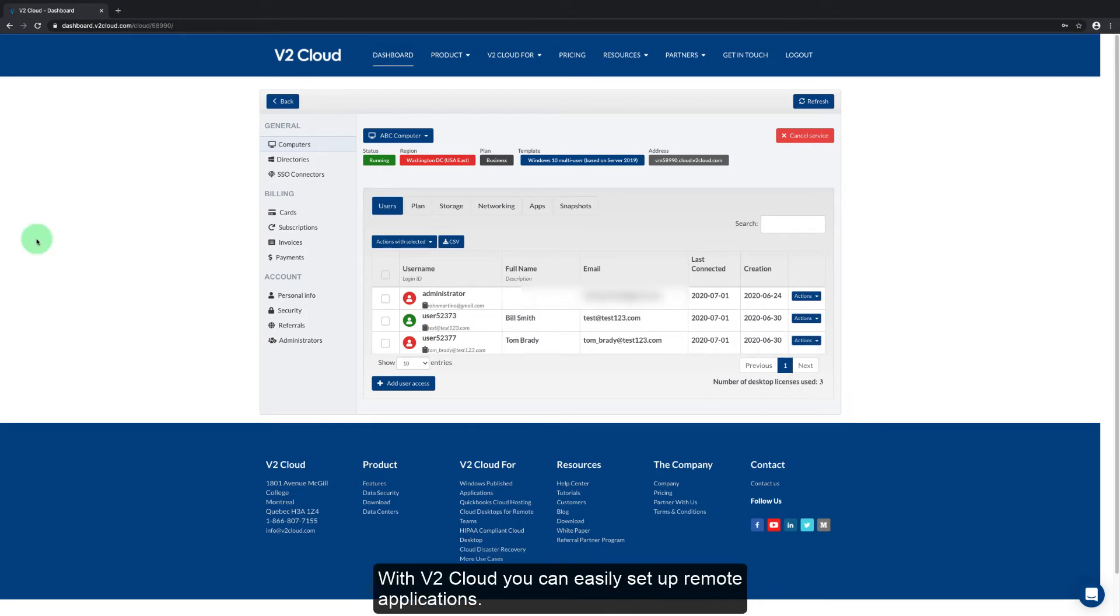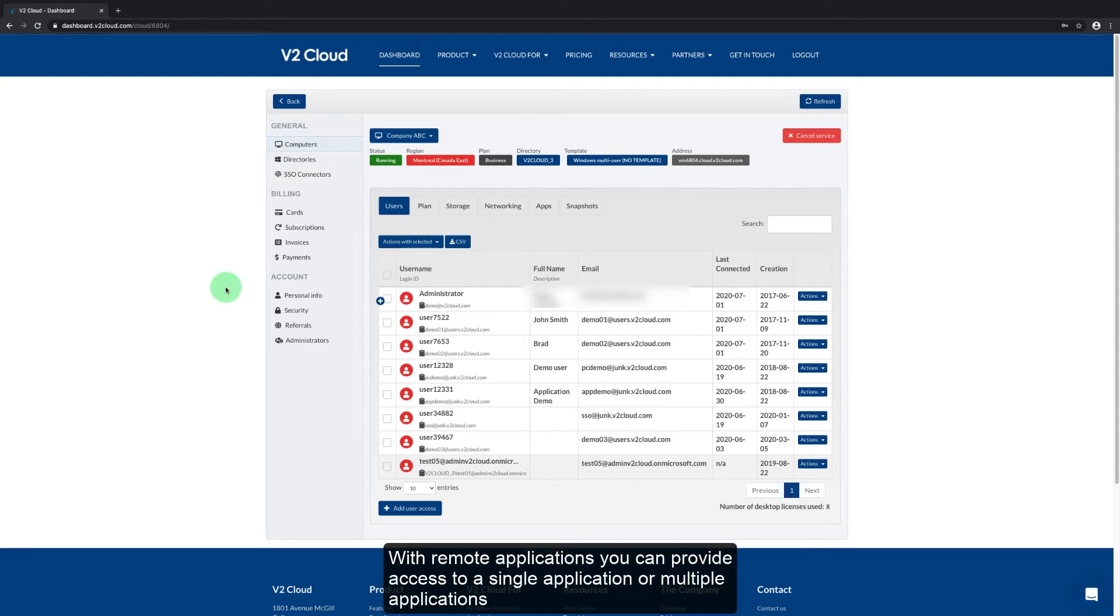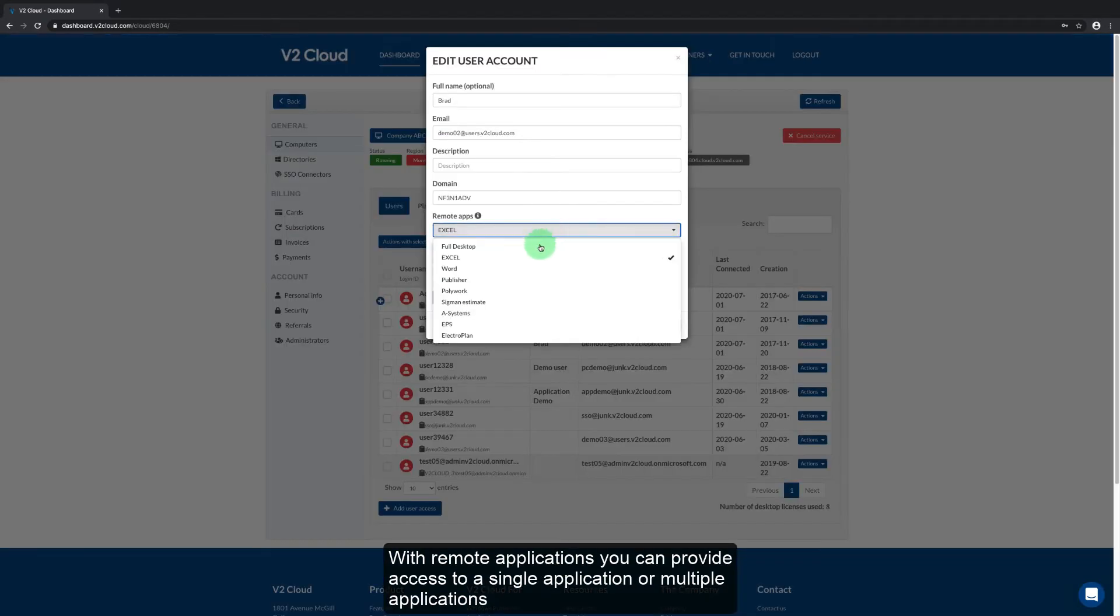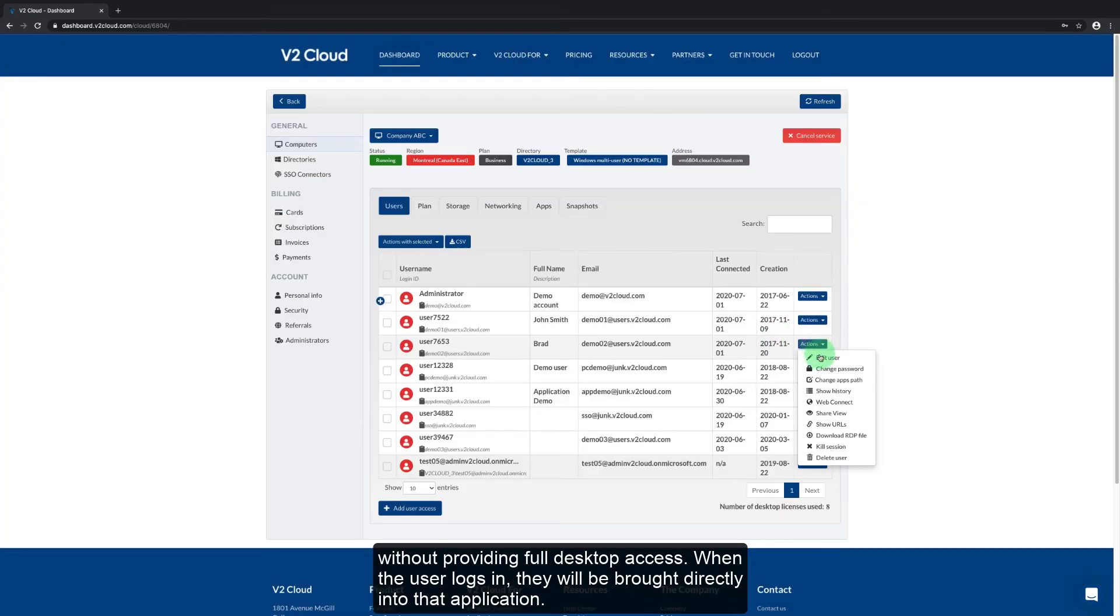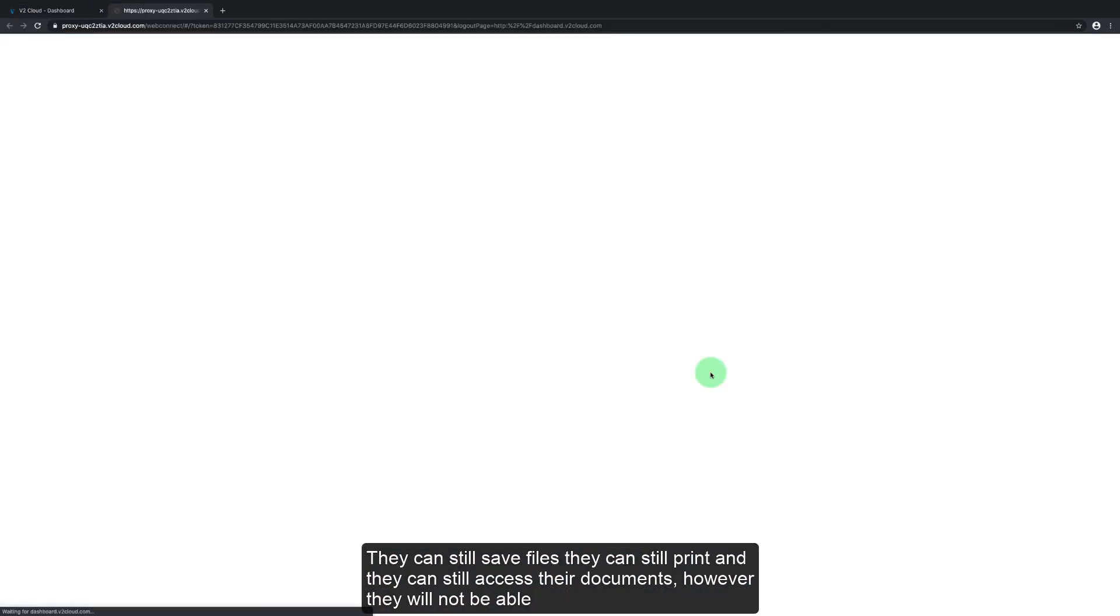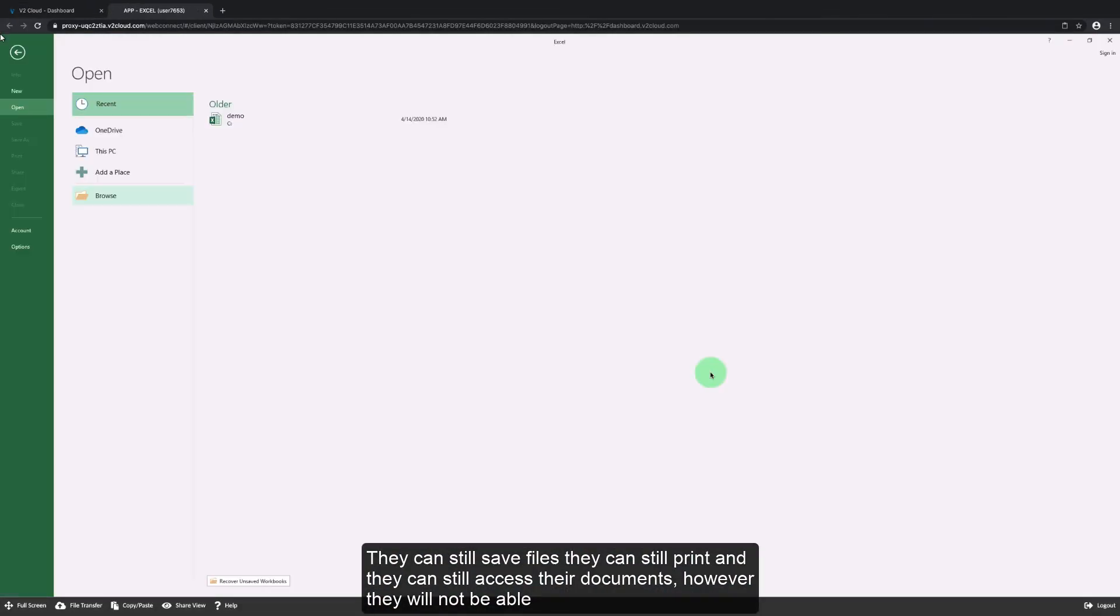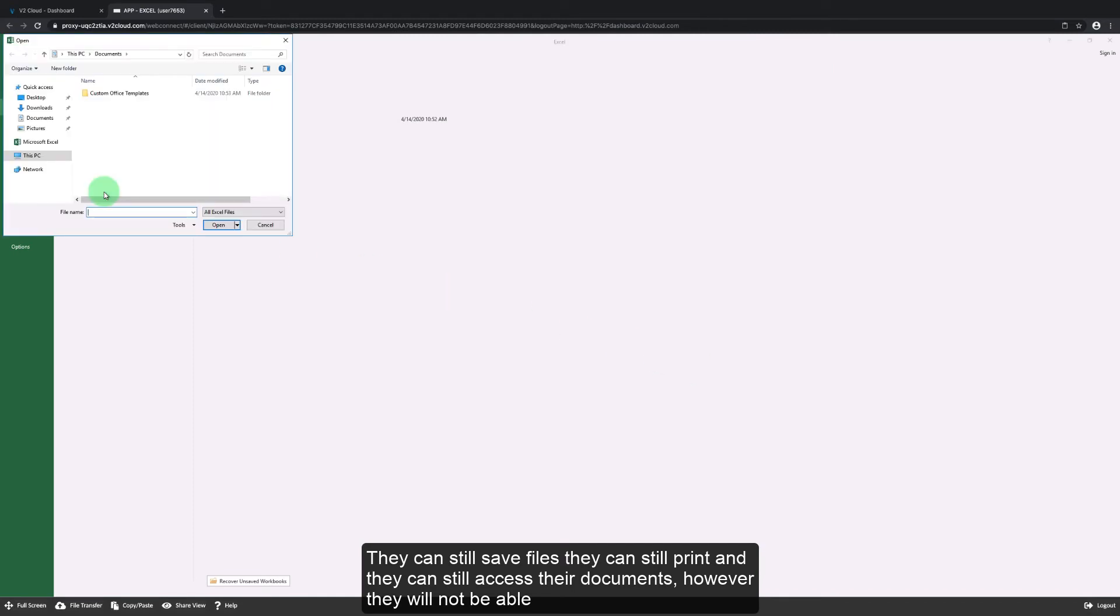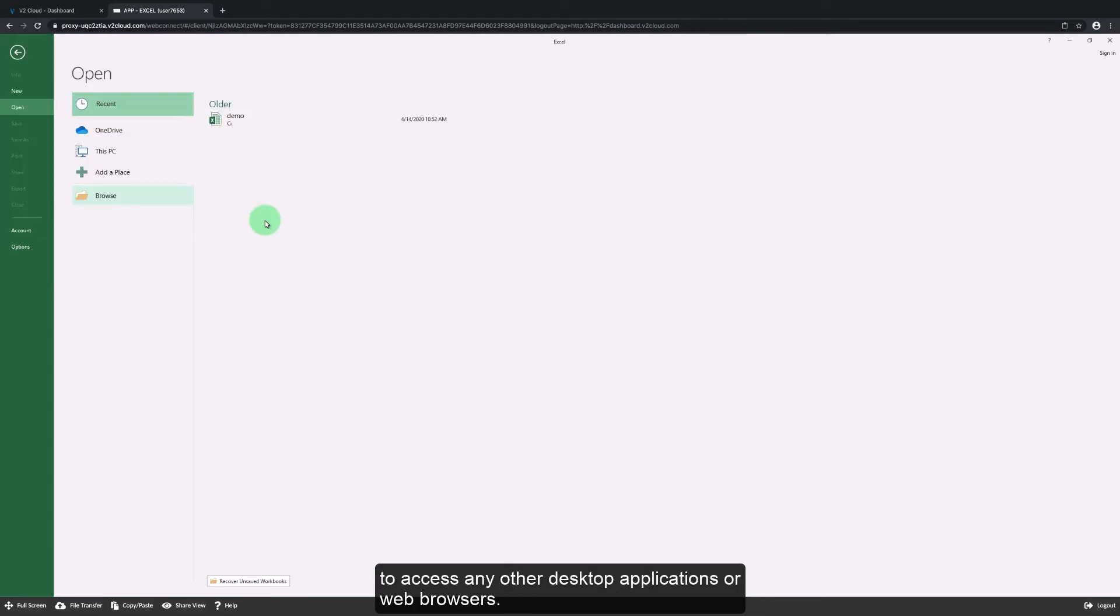With V2 Cloud you can easily set up remote applications. With remote applications you can provide access to a single application or multiple applications without providing full desktop access. When the user logs in they'll be brought directly into that application. They can save files, they can still print, and they can still access their documents. However, they will not be able to access any other desktop applications or web browsers.